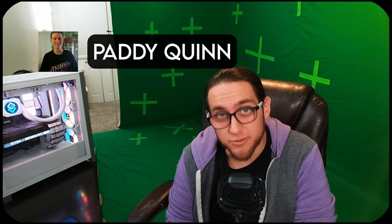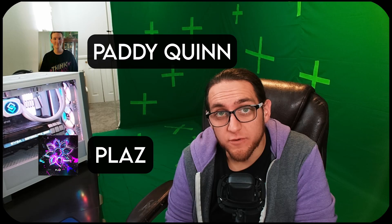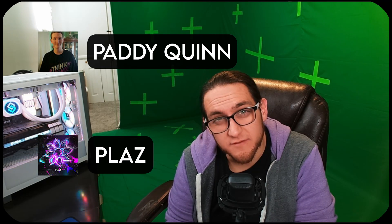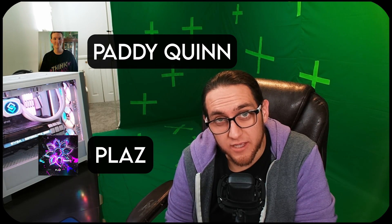And before we go any further, I want to give a special shout out and thank you to Patty Quinn and Plaz for being members of the tier of Super Spirit Syndicate in our YouTube membership. Thank you very much.